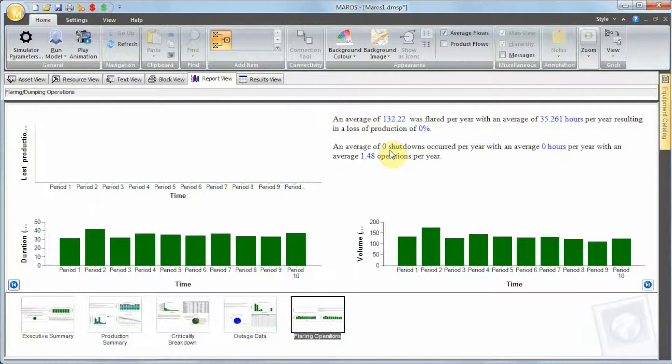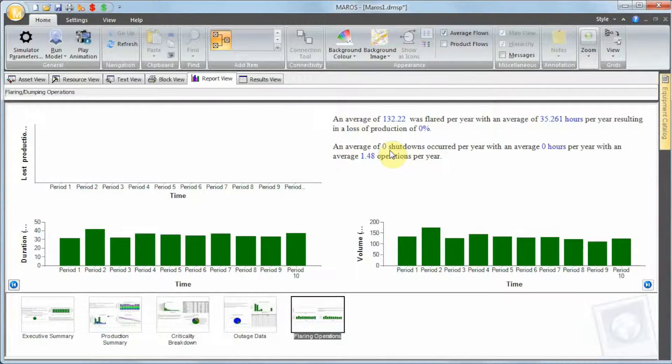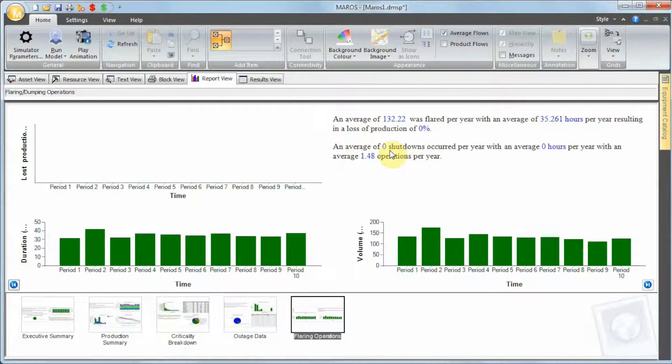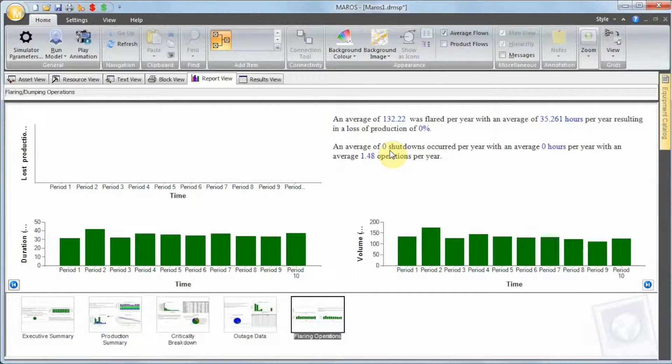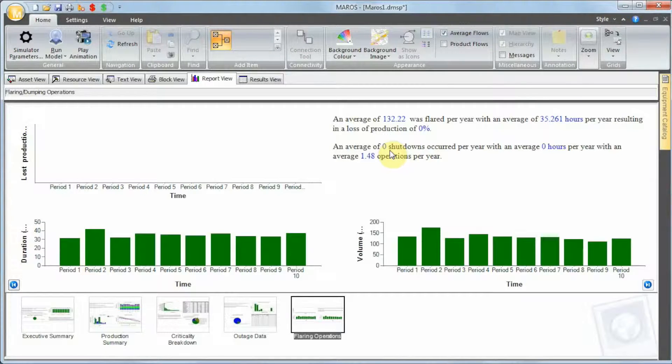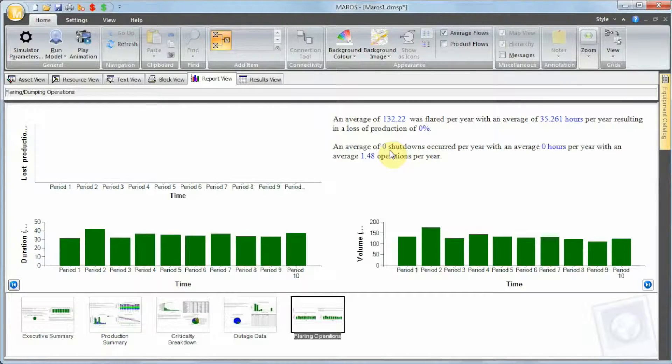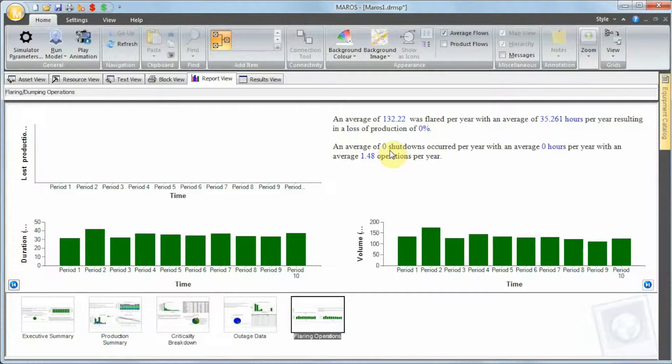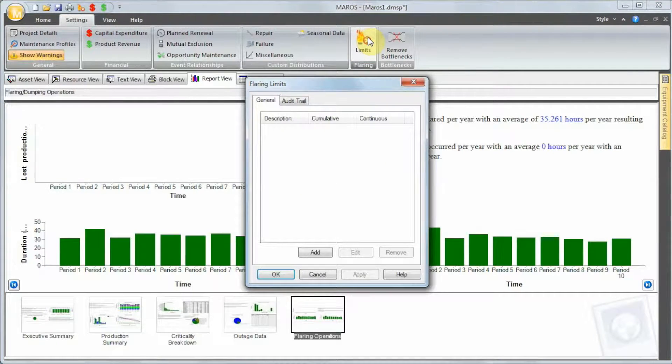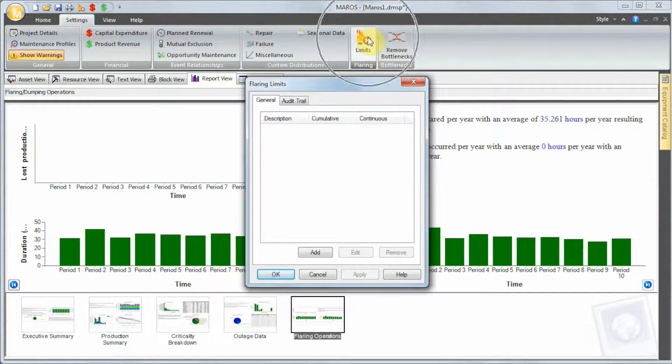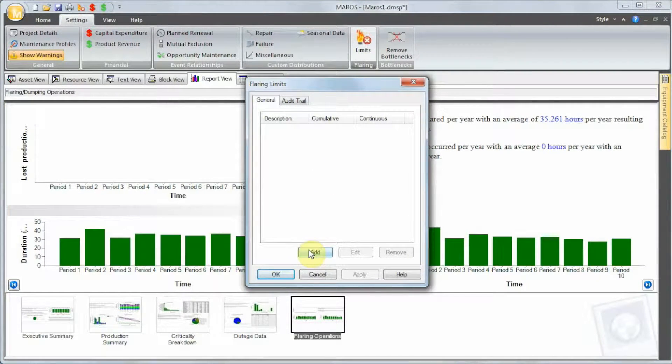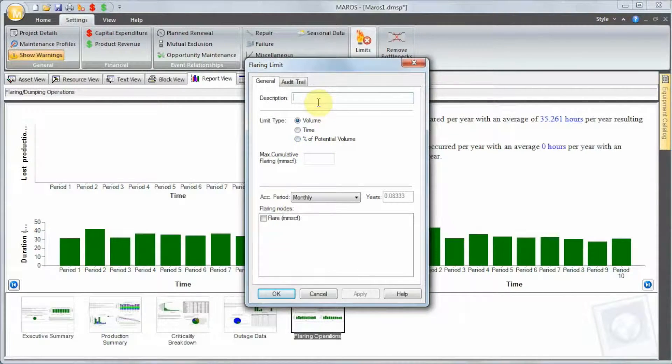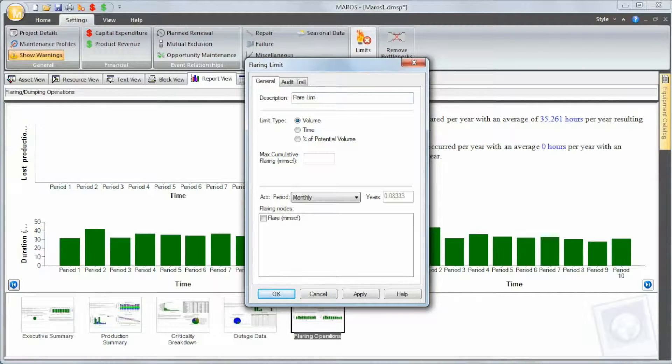Obviously we are all really concerned about the environment and we cannot burn as much gas as we want. There are environmental limits all over the place that forces us to shut down the flare. And there's also the structural integrity of the flare. The flare can only be burning for a certain amount of hours, otherwise the structure just melts down. So how do we define the flaring limits? We can go to settings and flaring limits. We can add a new flaring limit. We have three options: we can set up a volumetric constraint, we can set up a time constraint, and we can set up a potential percentage of potential volume constraint.